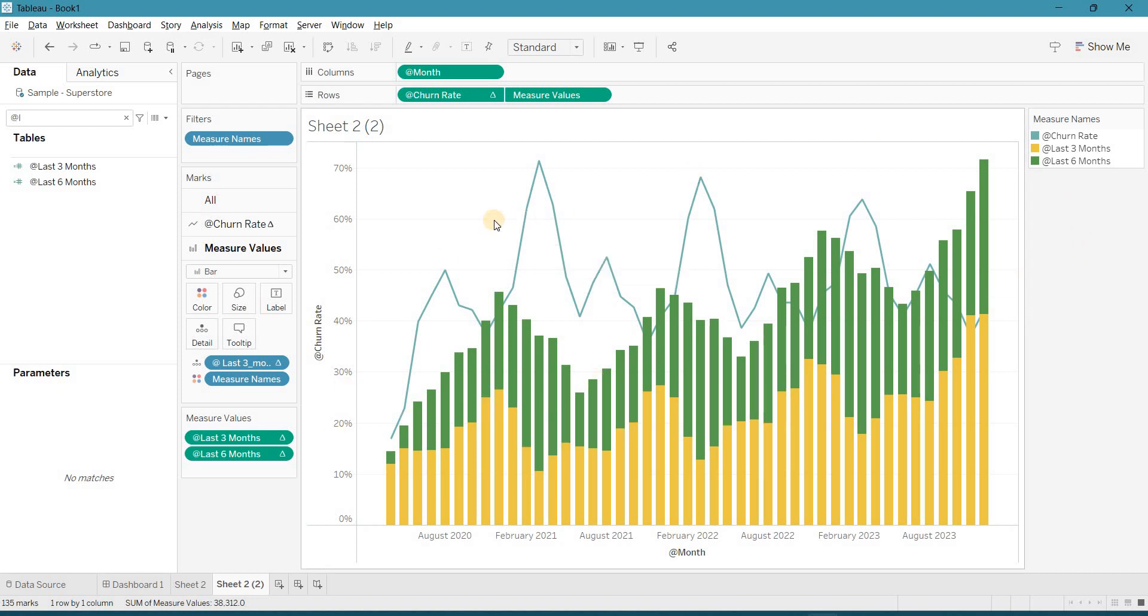You can see, we have created the churn rate for the last 3 months, last 6 months. And what is the churn rate percentage.